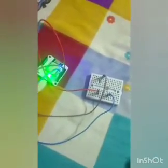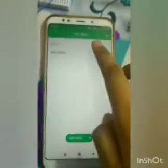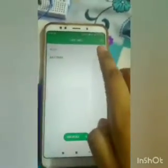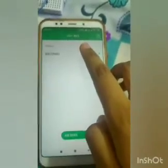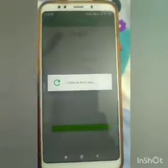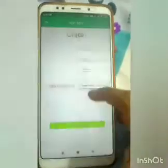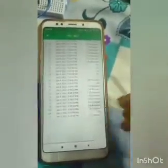For this setup, I am using the Bolt application. Due to this Bolt application, when we add the device, we can get the graph. This is the graph showing the intensity values.